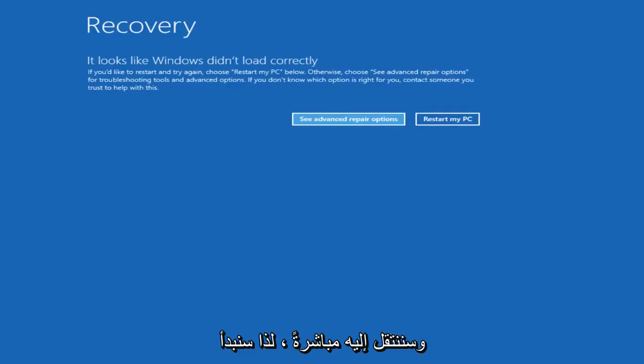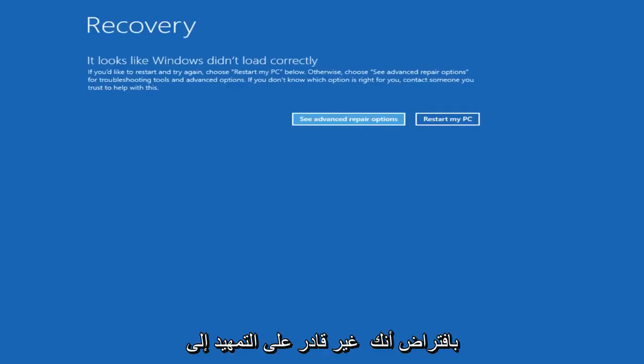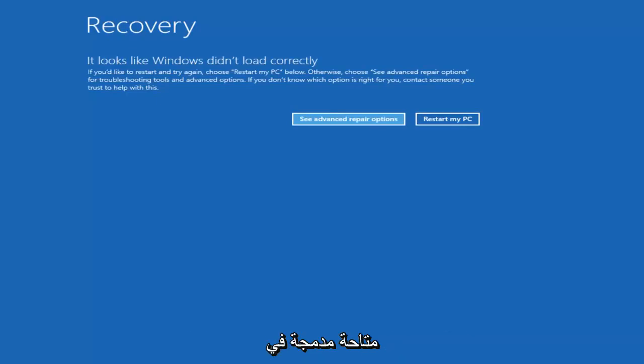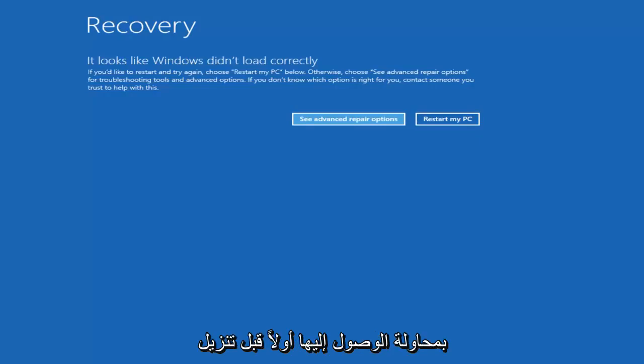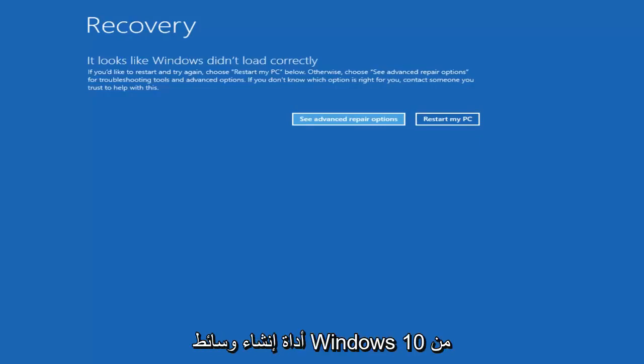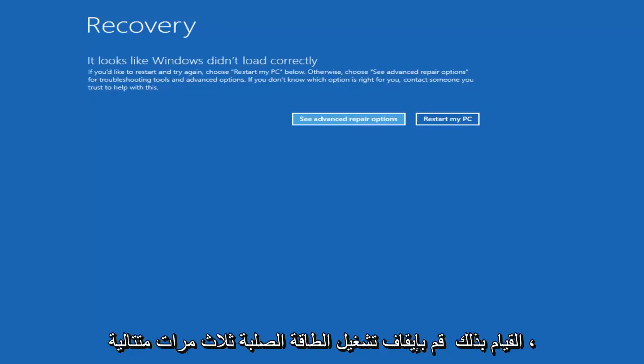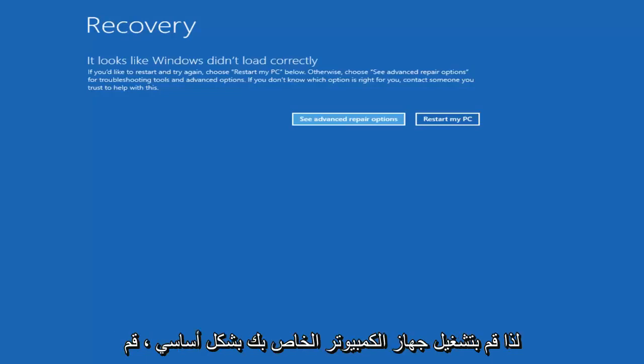So we're going to start by assuming that you're unable to boot into Windows. Now there are recovery options available that are built into the operating system that I recommend you try and access first before you download the Windows 10 media creation utility through Microsoft. And the way I'd recommend trying to do that would be to do a hard power off three times in a row.